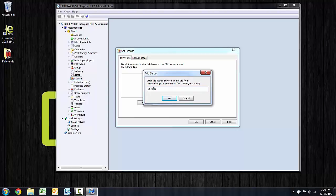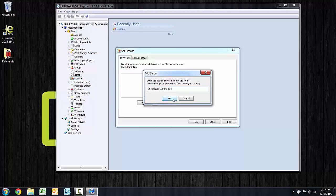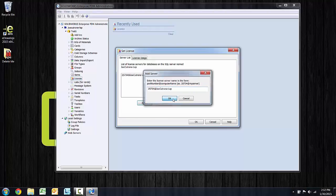Enter the license server name in the form port number at computer name. If I press OK there, there's a check that's run in the background.